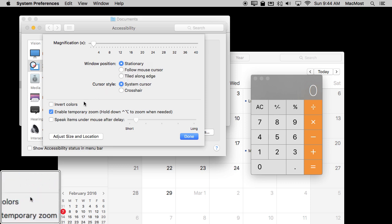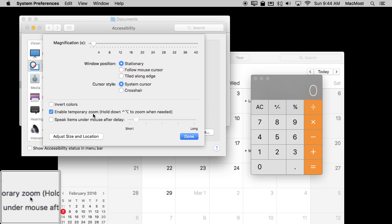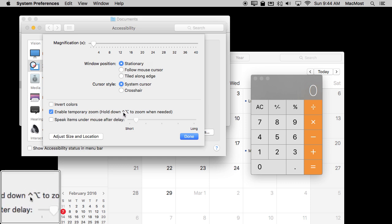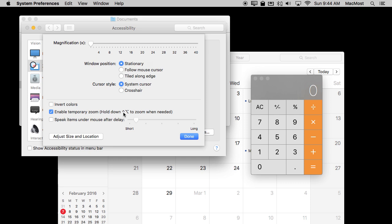Like for instance you can do Temporary Zoom which is to hold down the Control Option key to zoom when needed. So let's do Command Option 8.